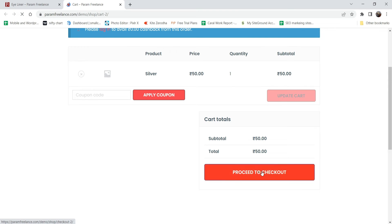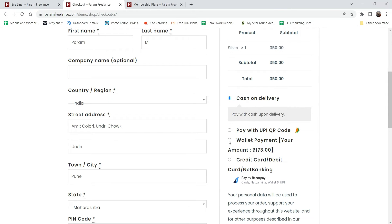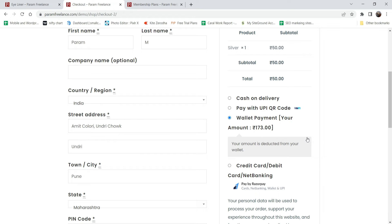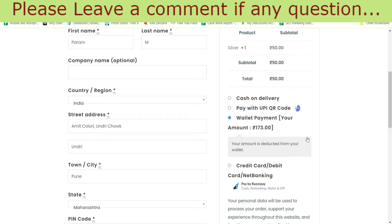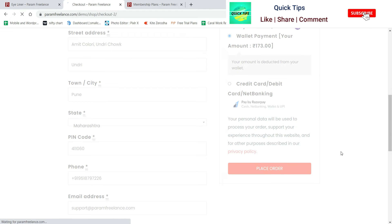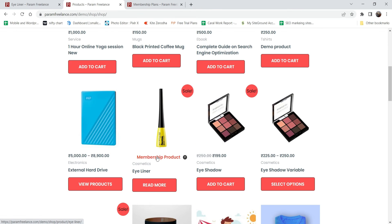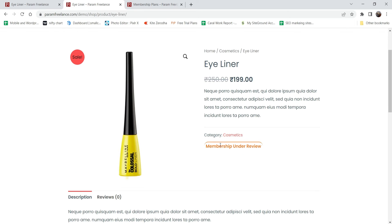I'm going to click on it and buy it. I need to purchase the plan for 50 rupees, so I'll proceed to checkout. I have a wallet balance of 173 rupees, so I'm going to use wallet payment to purchase this plan. I've already published a video on how to create wallet payment on a WooCommerce website - I'll give you the link in the description box. Let's place the order.